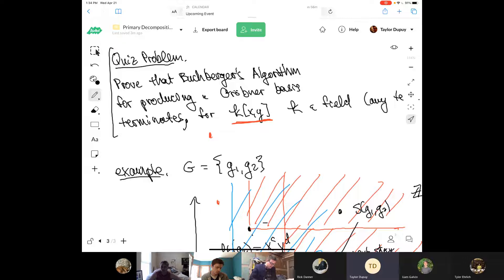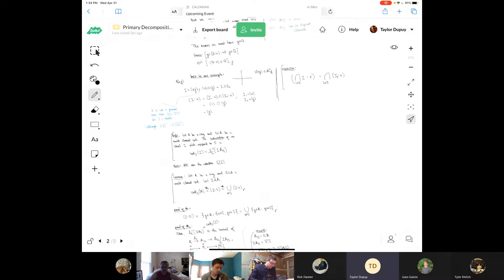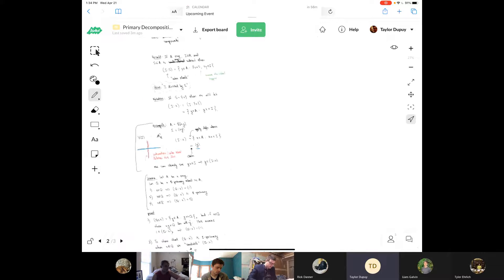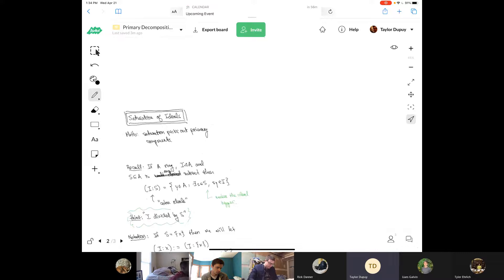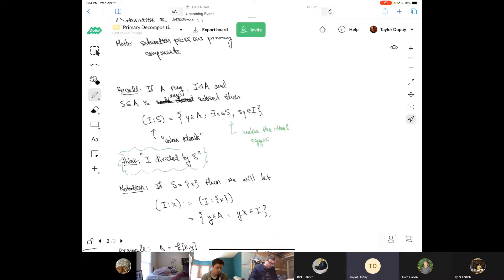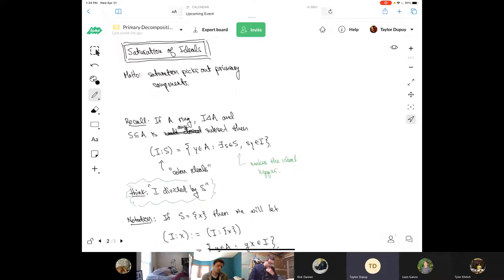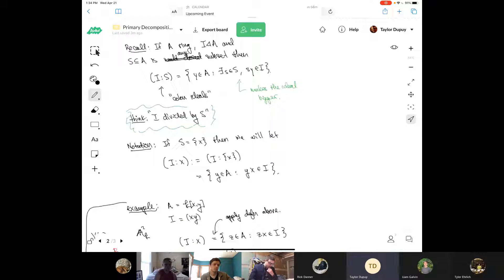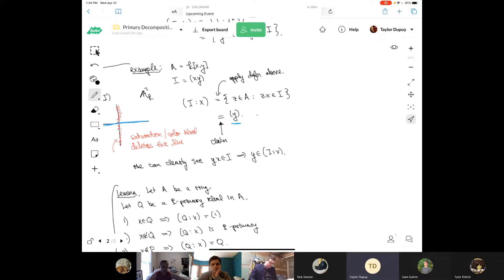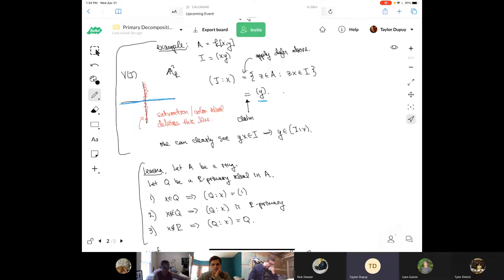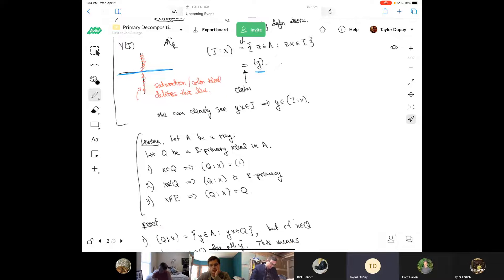Let's go back to where we were with primary decomposition. We were talking about saturation and colon ideals, and we proved some basic properties of the colon ideal. The main point about saturation is that it allows you to pick out certain components of a primary decomposition.